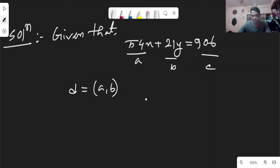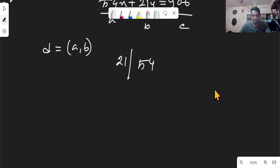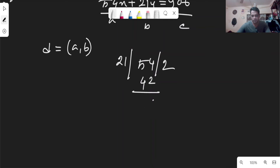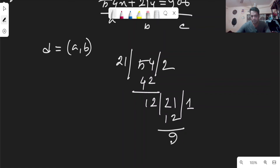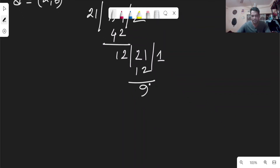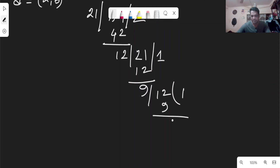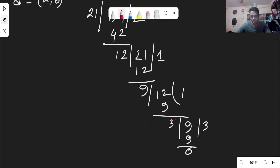A and B are given. We compute GCD(A, B). Does 21 divide 54? We apply the Euclidean division algorithm: 54 divided by 21 gives quotient 2 remainder 12; then 21 divided by 12 gives remainder 9; then 12 divided by 9 gives remainder 3; then 9 divided by 3 gives remainder 0. Using the Euclidean method, we get the GCD.